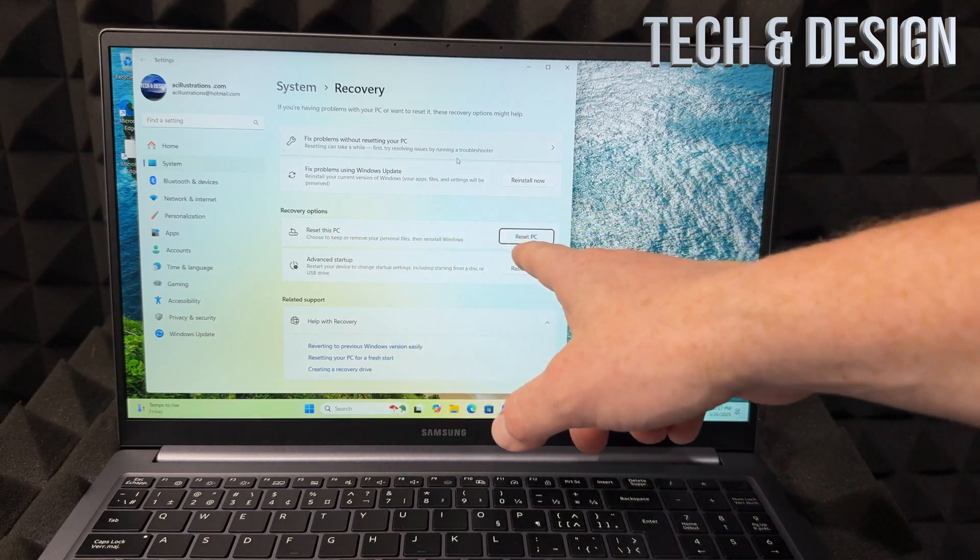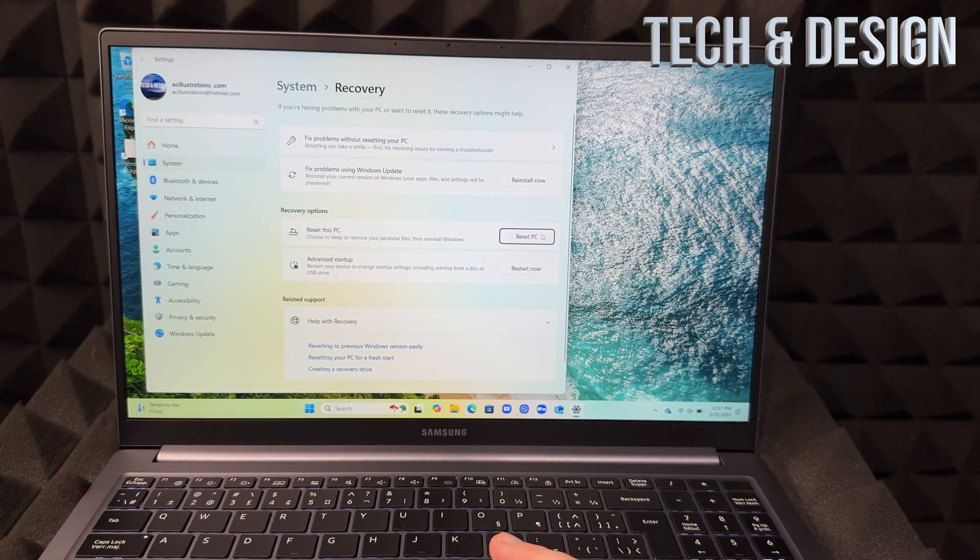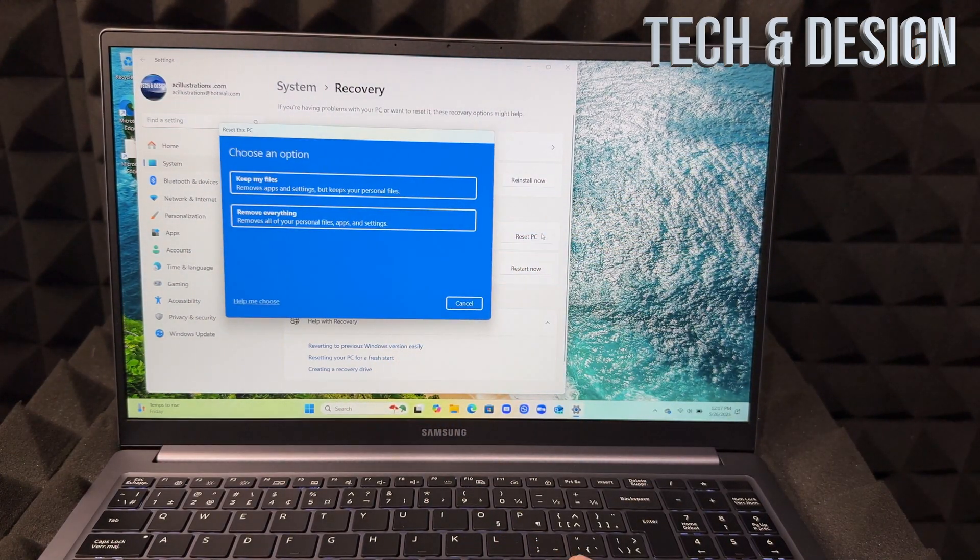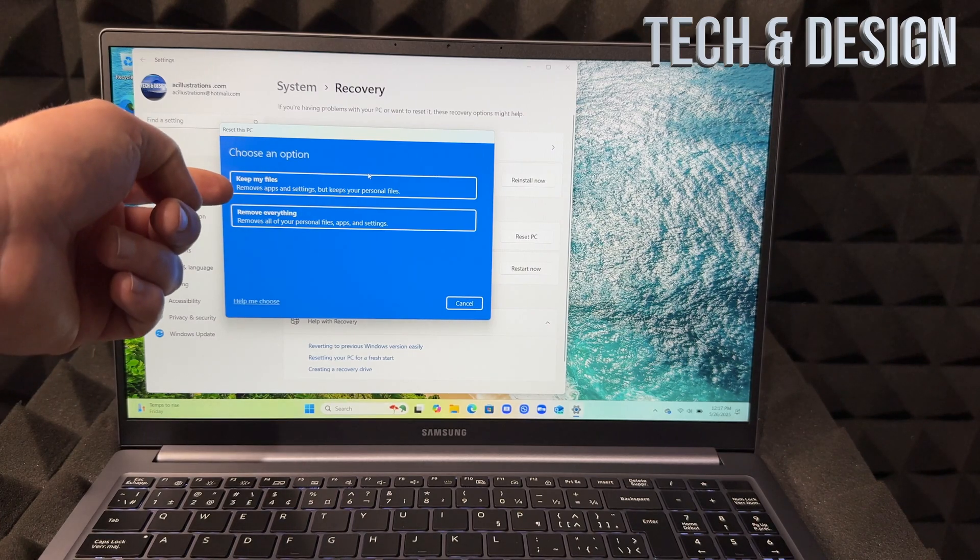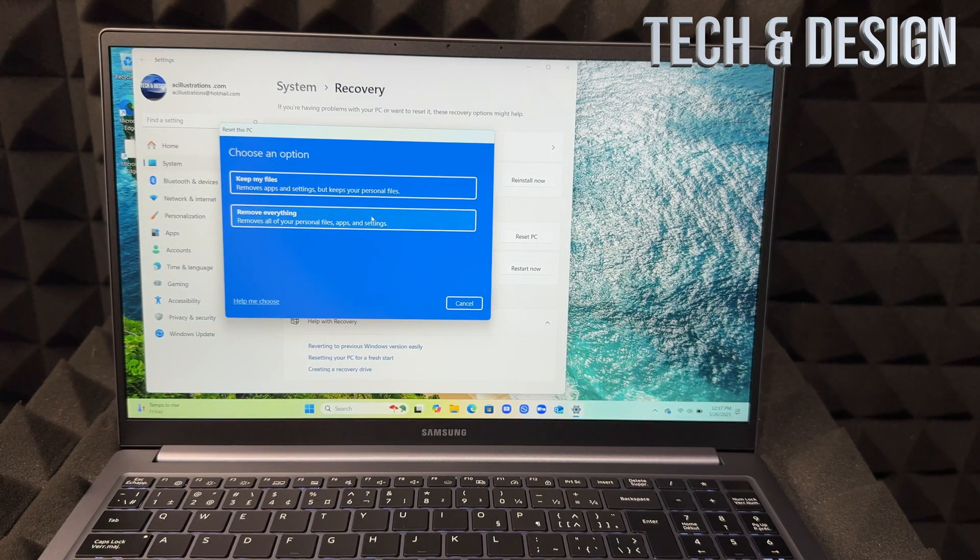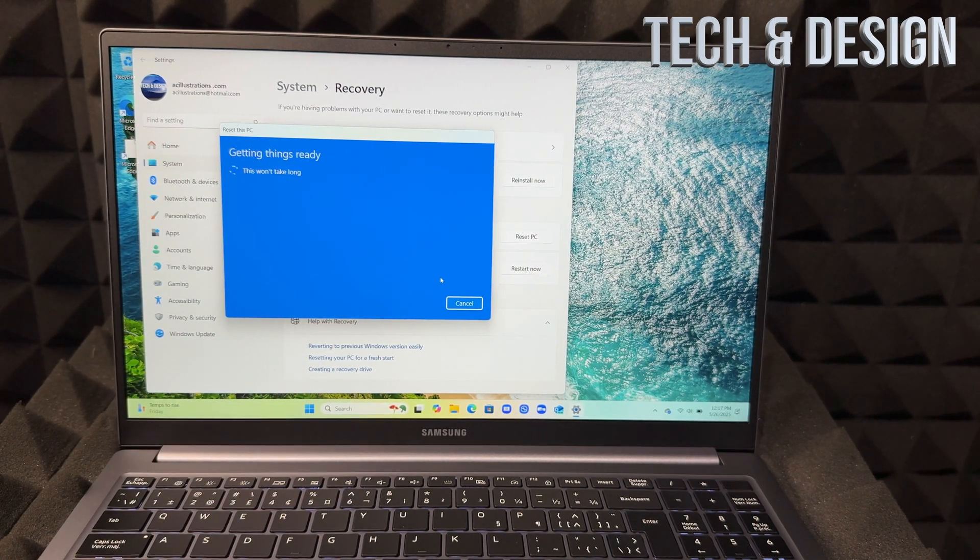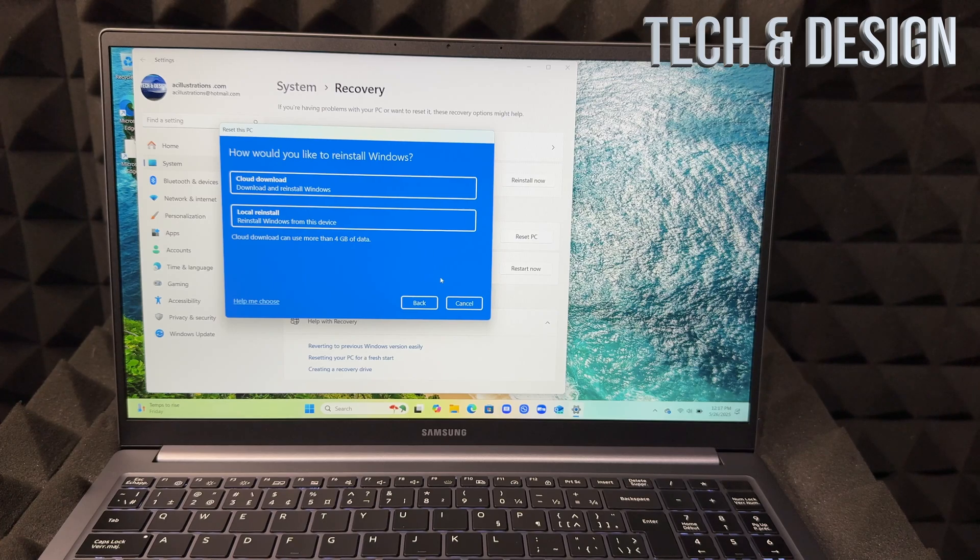Just tap on reset PC. Then it's going to ask you: do you want to keep your files or remove everything? We want to remove everything. Again, you're doing this usually when you want to return this, maybe get it fixed, maybe you're fixing it yourself, it's got a huge virus on it.